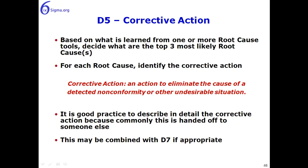It is good practice to describe in detail the corrective action because commonly this is handed off to someone else in the organization to implement. It can be combined with D7 if appropriate, but I want to caution that while D5 is corrective action, D7 is preventive action. Those are two very different activities, but in some cases it may make sense to combine them.